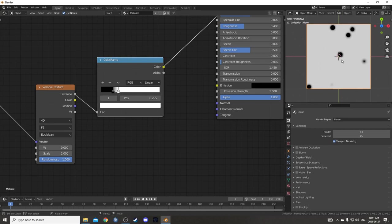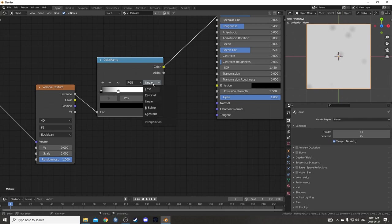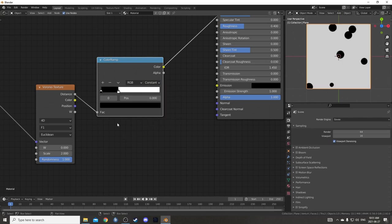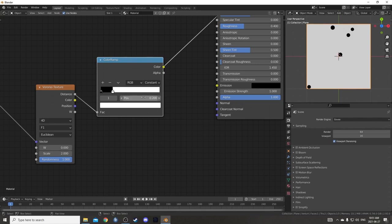I don't want this gradient because I want this to be a mask, so I'm just going to leave the black at the bottom, change this to Constant Interpolation and then put the white at 0.2, so the circles are quite small.